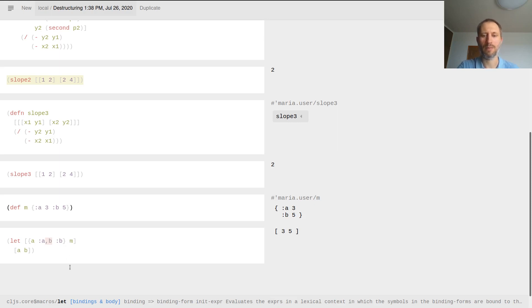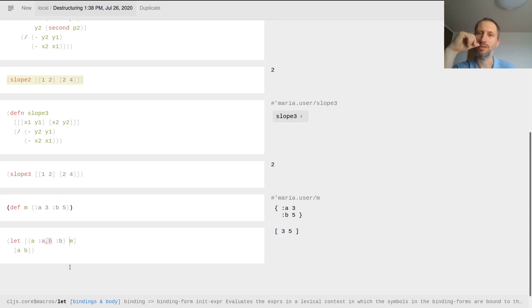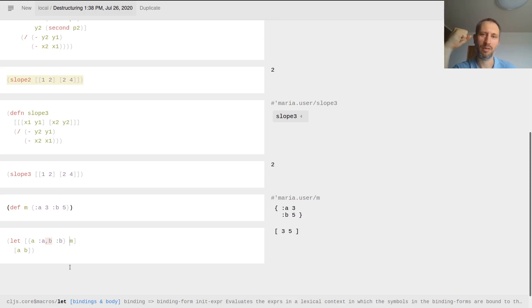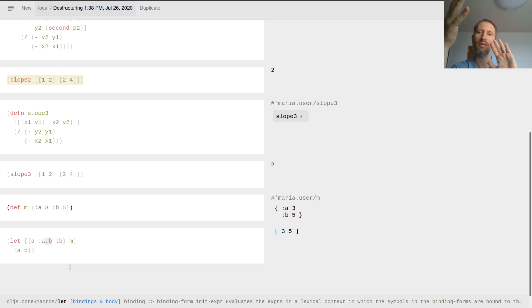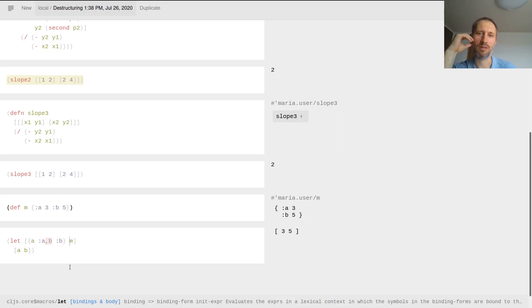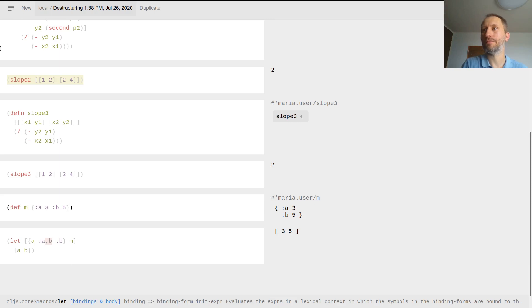So that's destructuring. And basically the idea is that when you have a data structure collection as the function input, you can actually just give the shape, sort of a visual shape of how it looks like. And that pattern, if it matches the input collection, the input data structure, then you get the simple bindings, the let bindings, for free. So this is very nice. The earlier you get used to destructuring, the better.